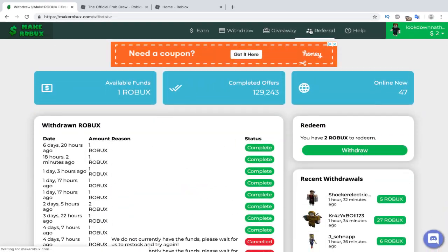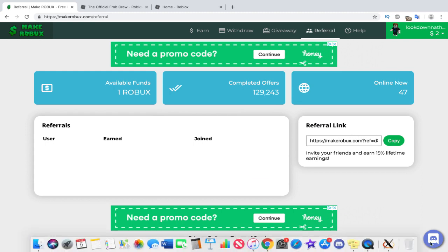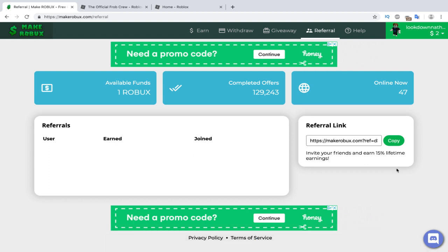Heck, you can even use the referral page to make 15% of anyone that uses your referral link to get Robux. Guys, join the Discord too. They have so many giveaways there. It's such an amazing website. MakeRobux.com. I'm going to link it in the comment down below.